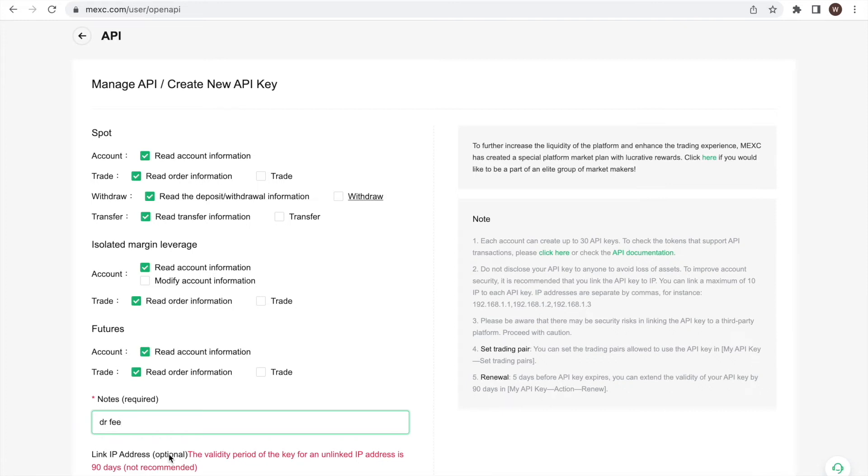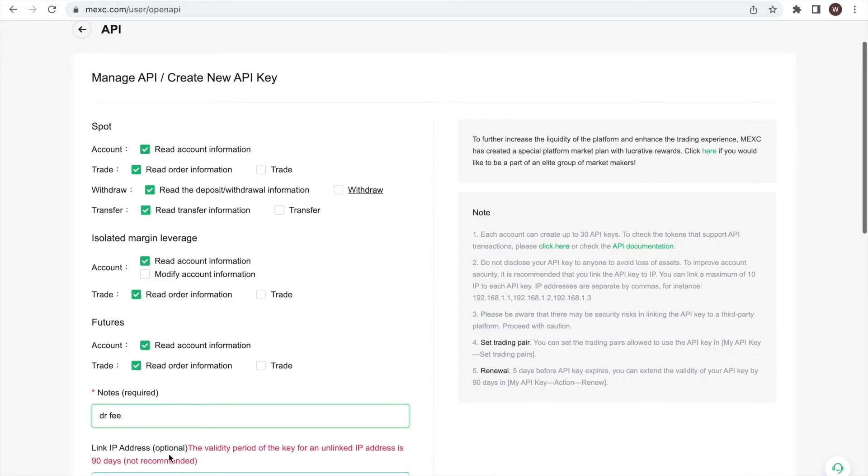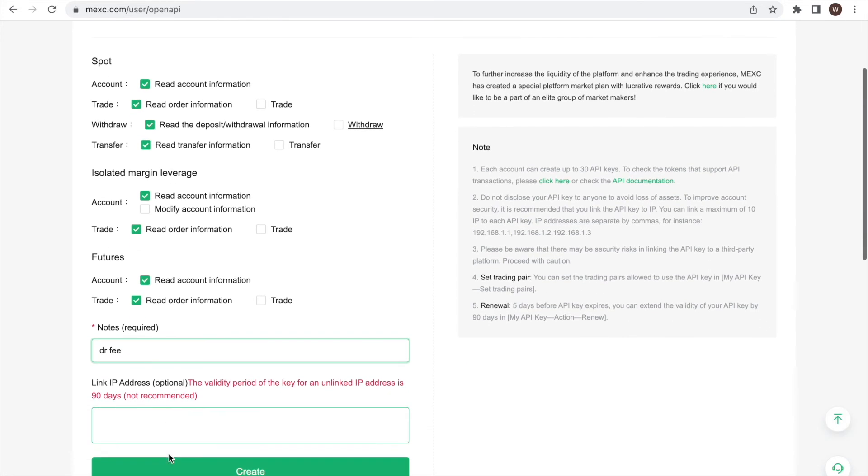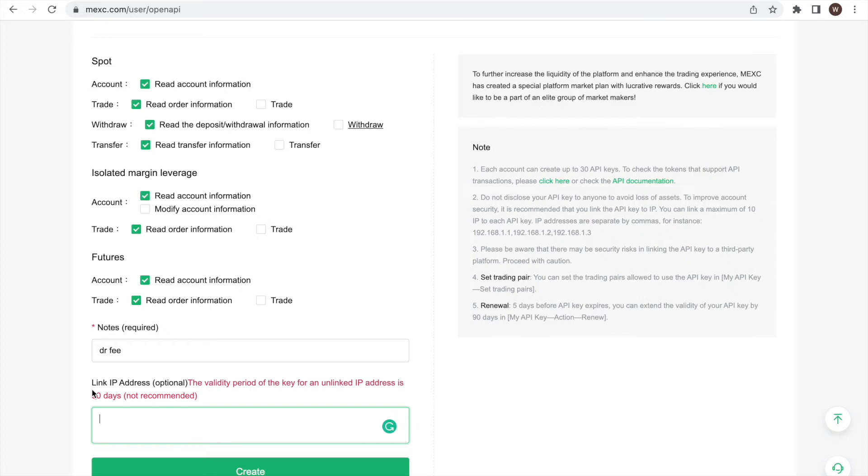Lastly, further below, we see that we can specify certain IP addresses that are allowed to access the API. In this case, we leave it to unrestricted access by not typing in something in the optional field.